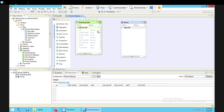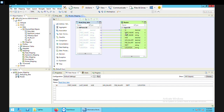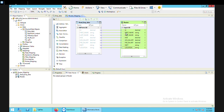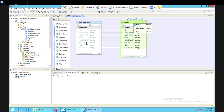Now I need to connect the input ports from the source to the transformation by dragging and dropping. It's not connected properly, so I'll reconnect it. That's done.